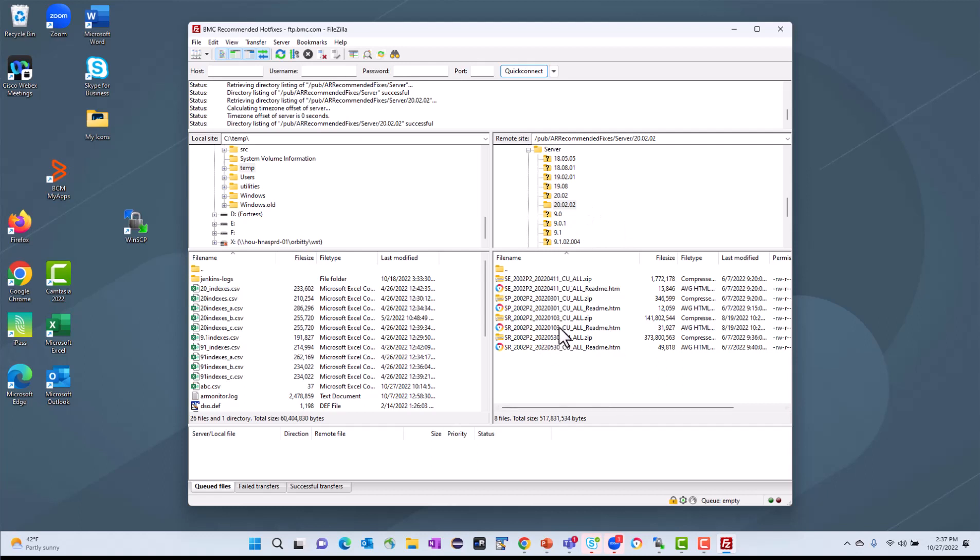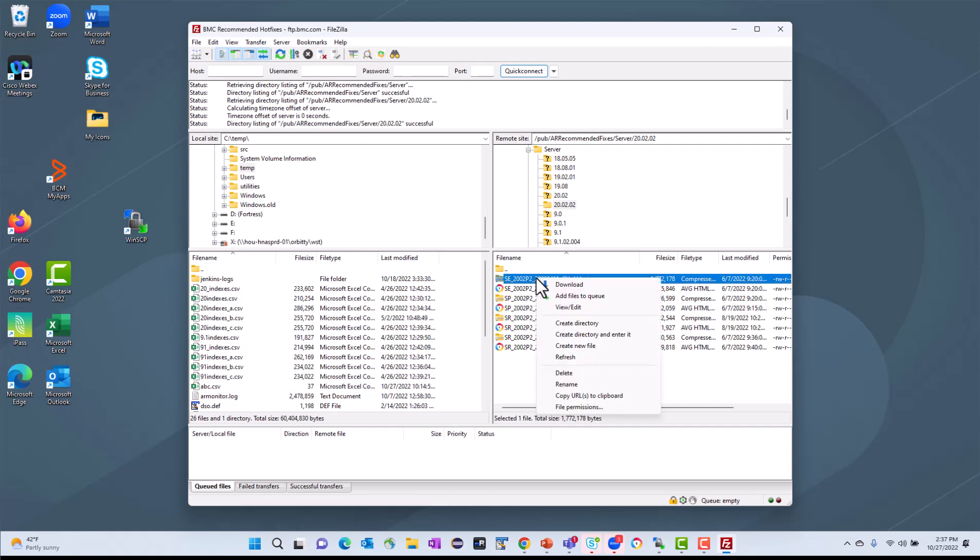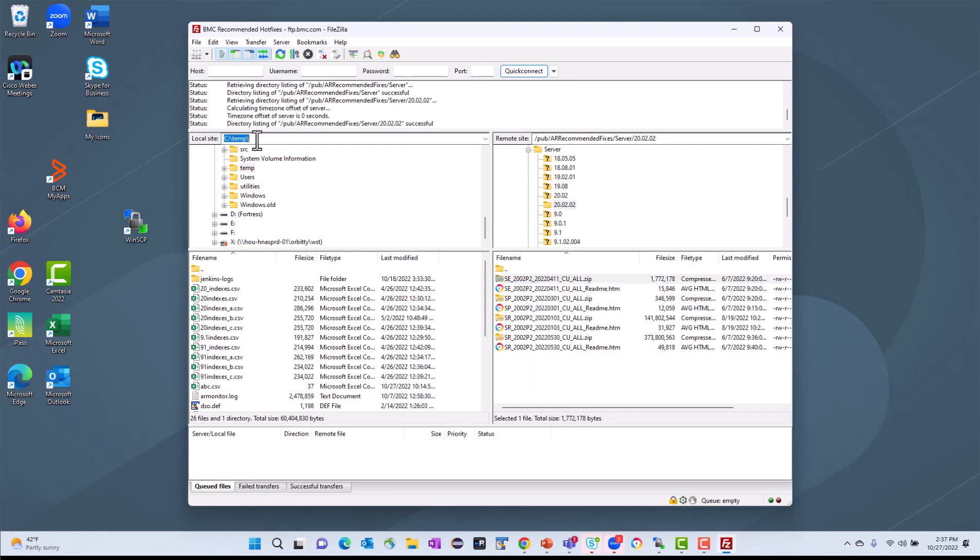And when I'm ready to download it, I can do a couple of things. I can right-click on the file and just choose Download, and it will download it into my default directory, which you can see over here is C:\Temp that I entered into the advanced settings.